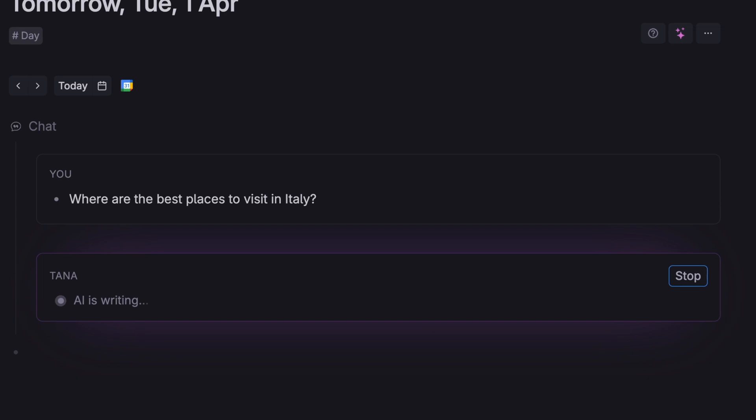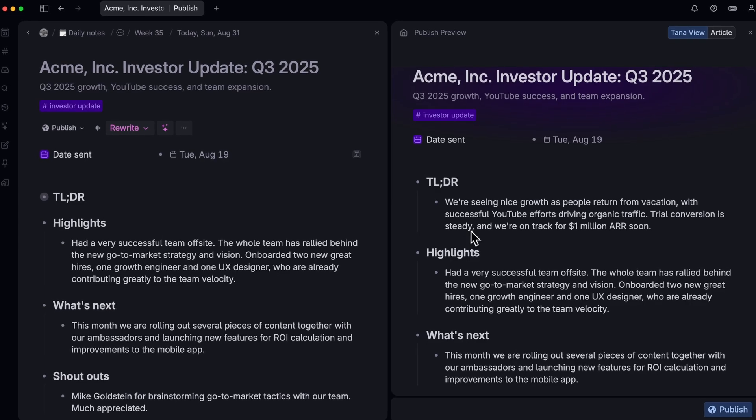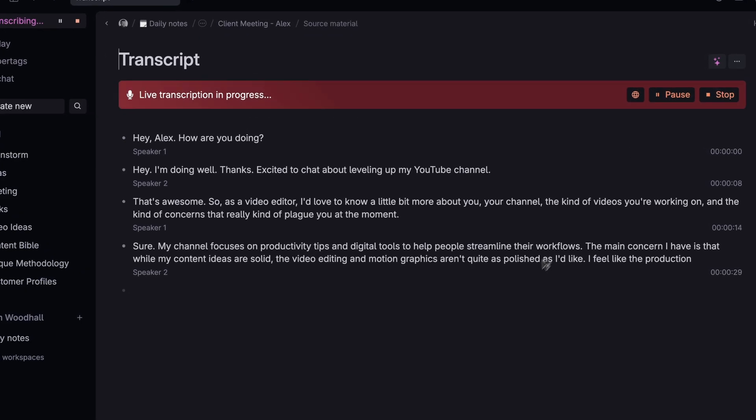Features that require connectivity, like AI requests, collaboration, and meeting note takers, will naturally be unavailable while you're offline. But everything else just works.